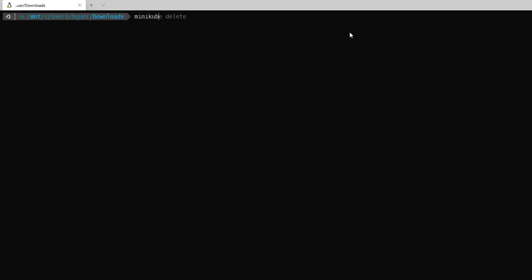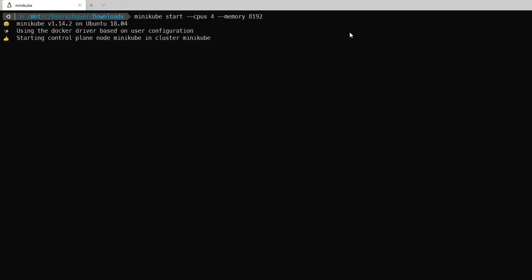Hello everyone and welcome again to another Microcks video. Today we're going to try to set up AsyncAPI deploying on Minikube.